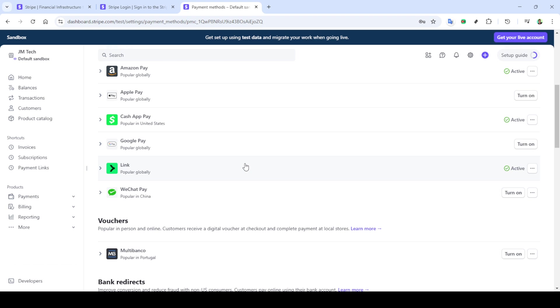Once you've successfully signed in, you'll be directed to the homepage of your Stripe dashboard. Look around and make yourself familiar with the layout if you haven't already. Now locate the settings option, usually found by clicking on your account avatar or a gear icon, and give it a click.